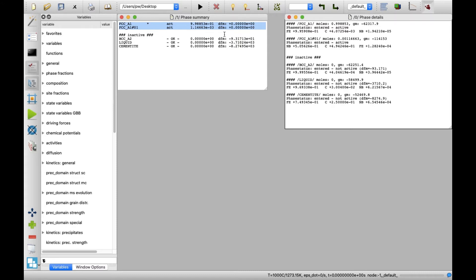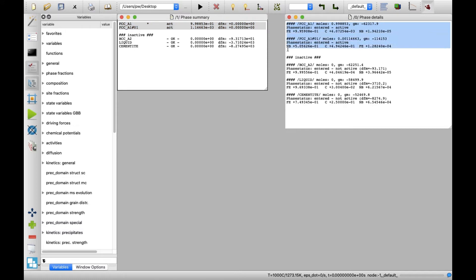The Values of Phase Compositions displayed in Phase Details window revealed that the former phase represents Austenite, while the latter represents Niobium carbide.